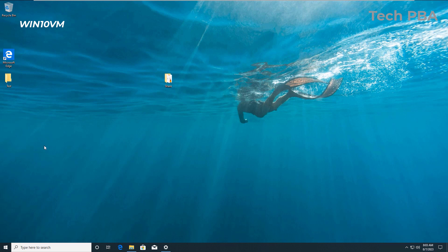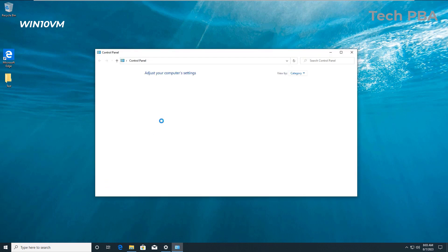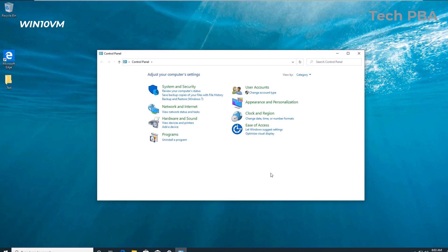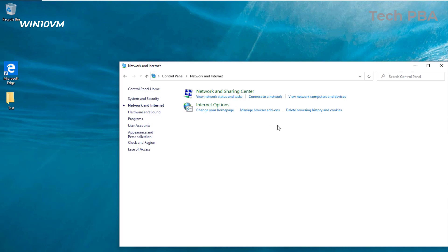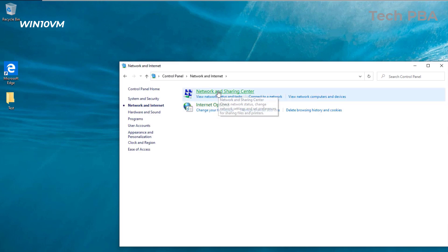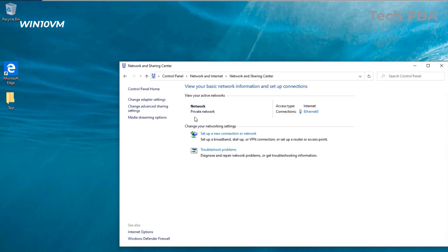In the Control Panel window, click on Network and Internet and then click on Network and Sharing Center. The next thing we'll do is check that the network profile is the correct one — the Private network we selected earlier — and then go ahead and click on Change advanced sharing settings.